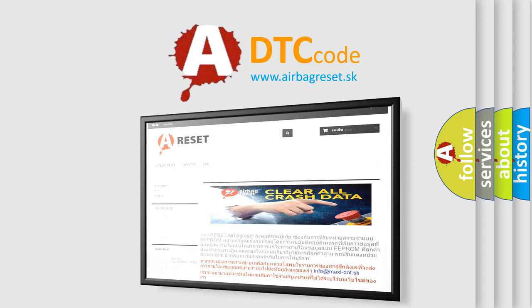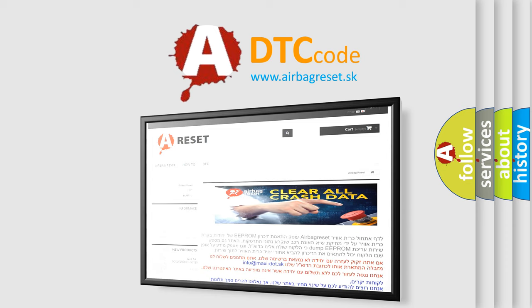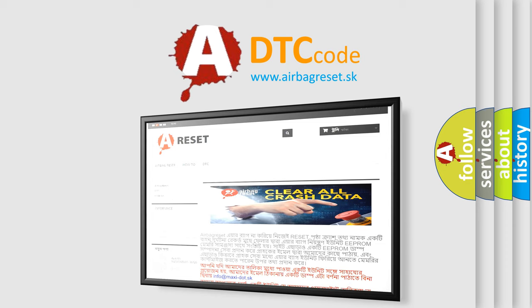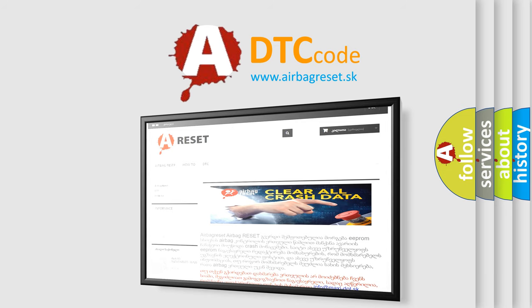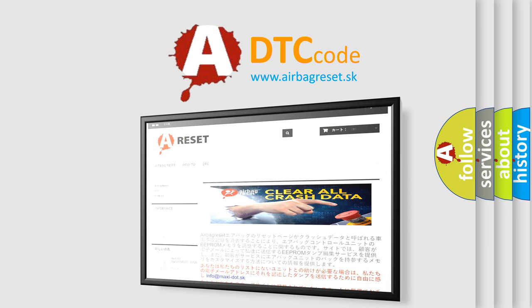The Airbag Reset website aims to provide information in 52 languages. Thank you for your attention and stay tuned for the next video. Bye.